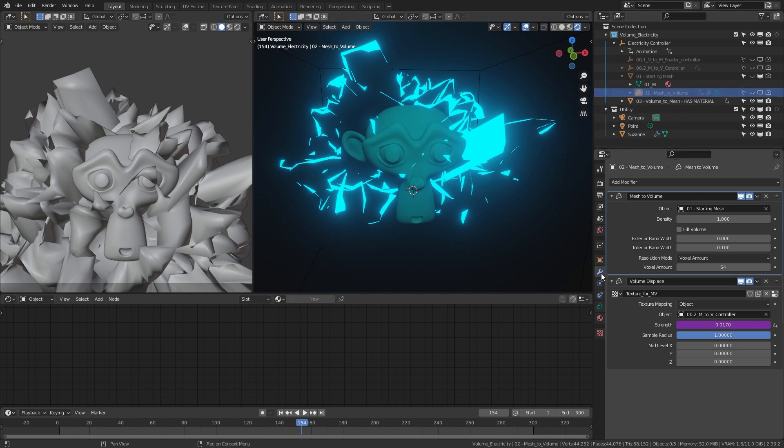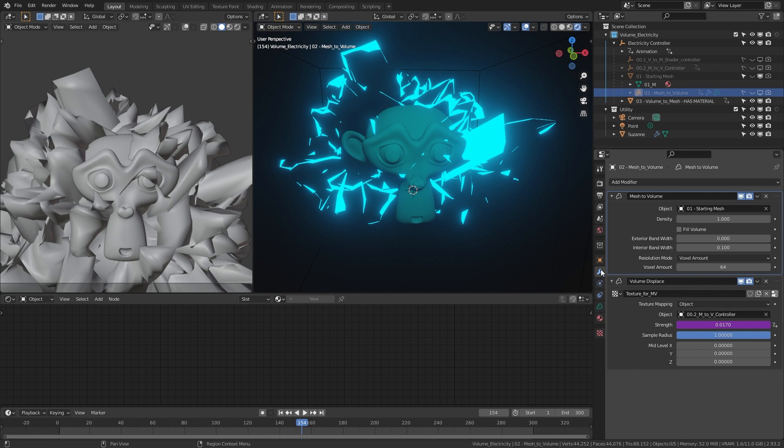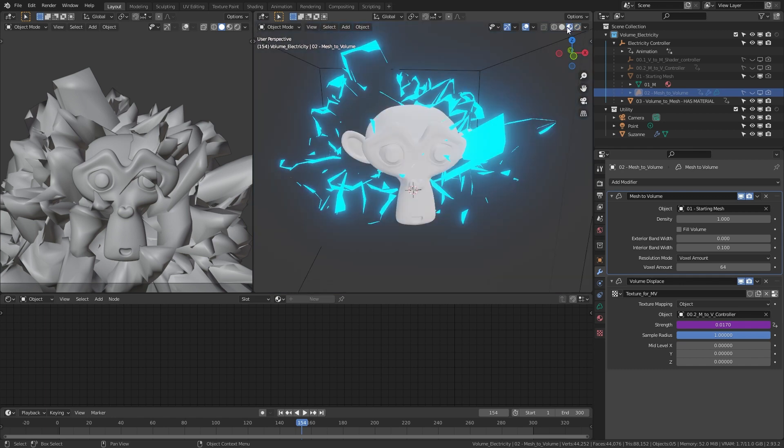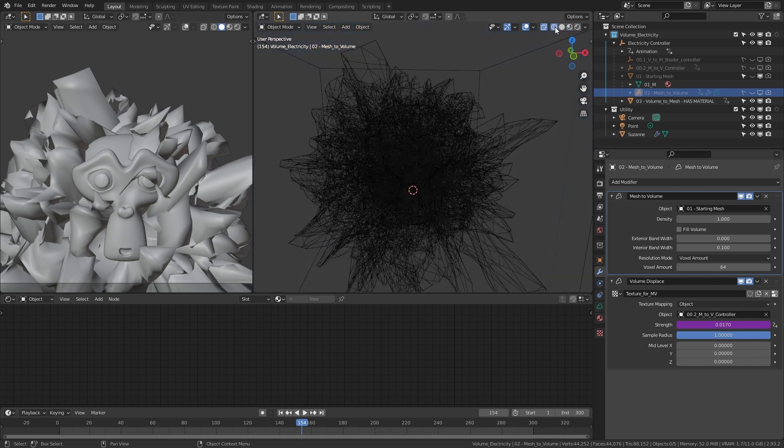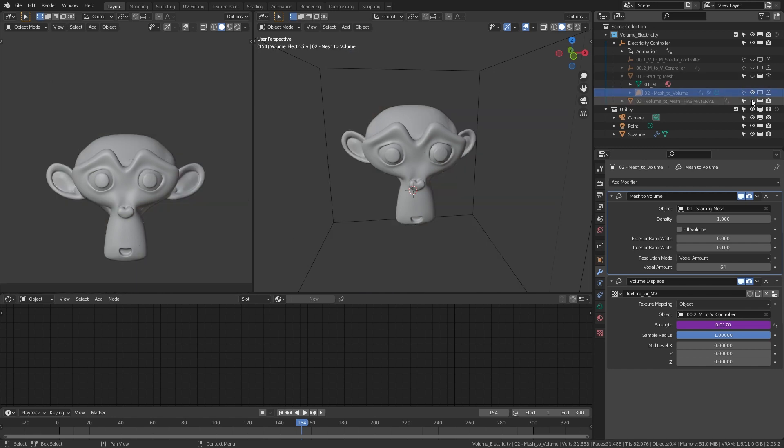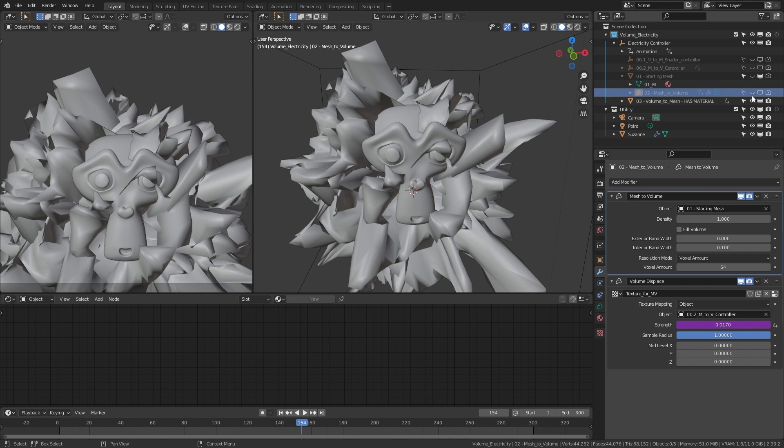It gets a sphere, and then we have this volume to mesh. It's a volume material. If you go to the volume object and go to the modifiers, we have modifiers, mesh to volume. We're taking the starting mesh, which is the sphere, and turning it into a volume, like if you see it in the render it looks like smoke.